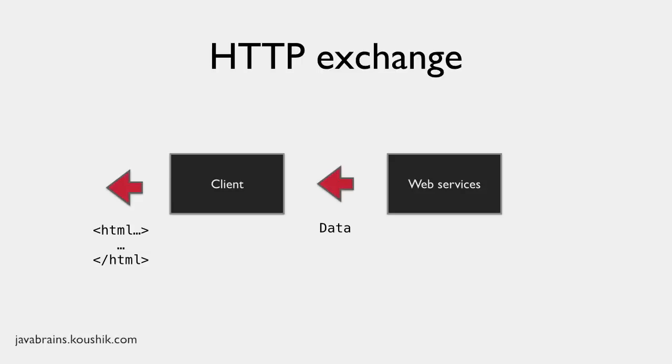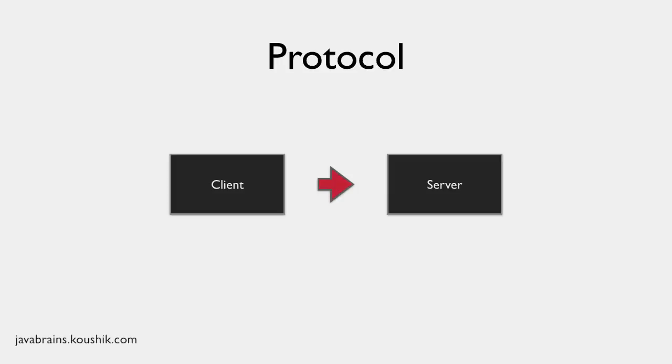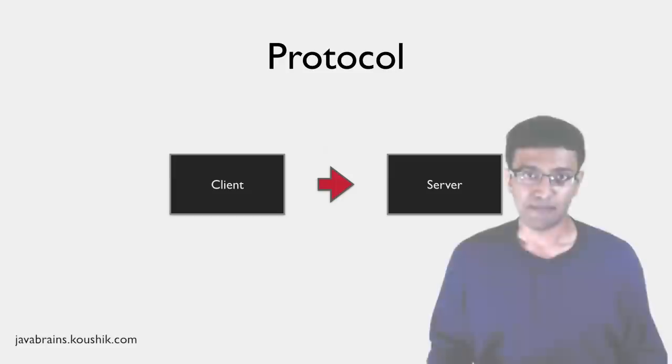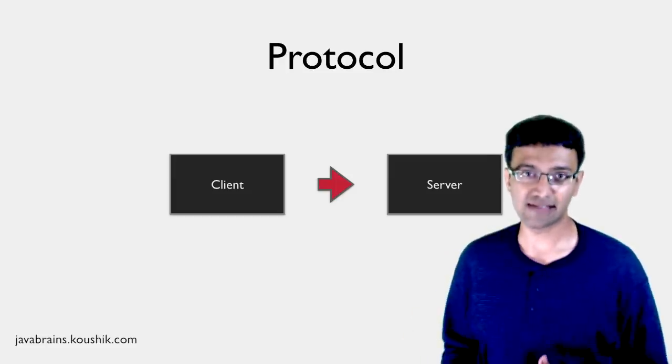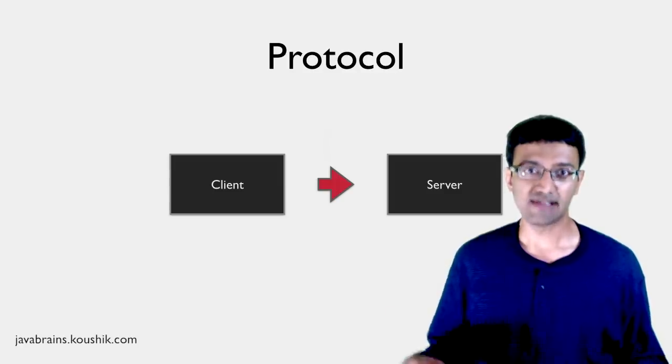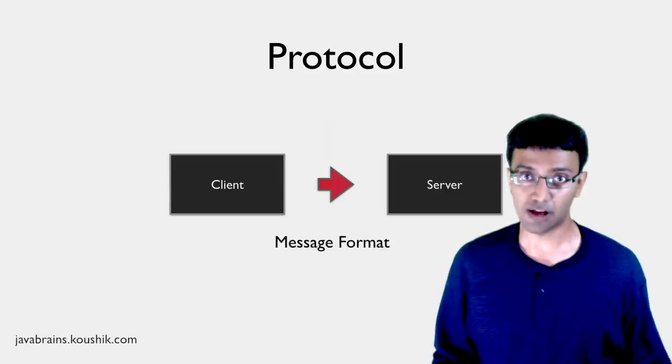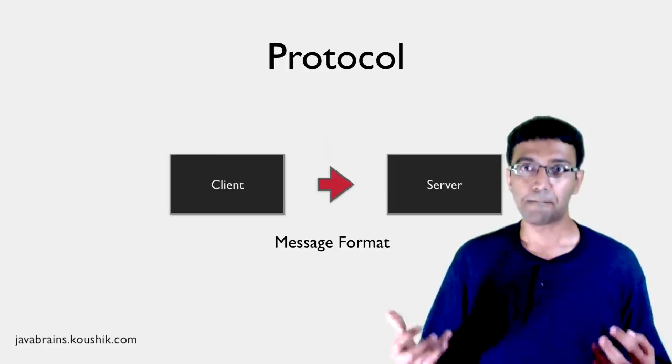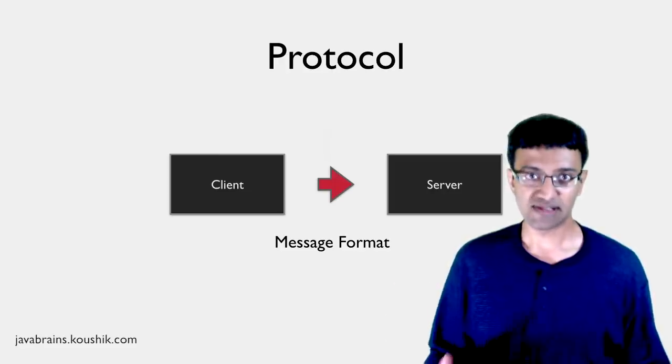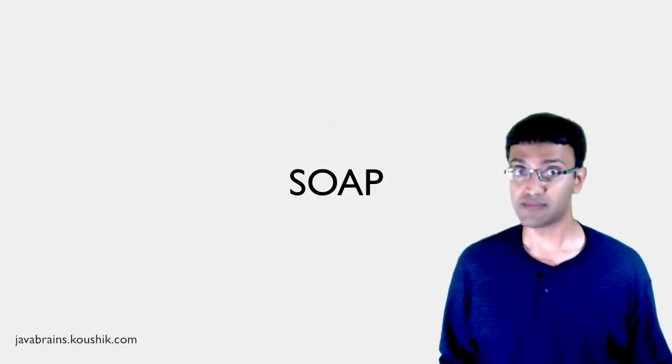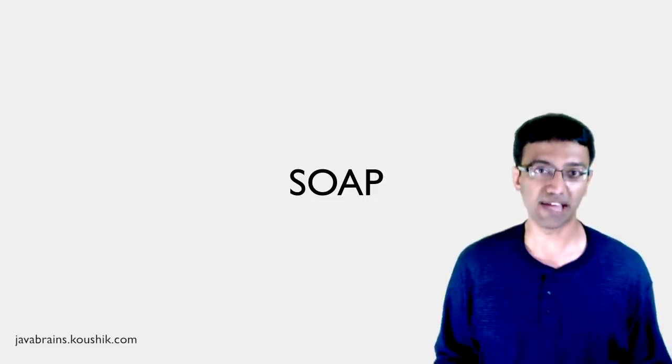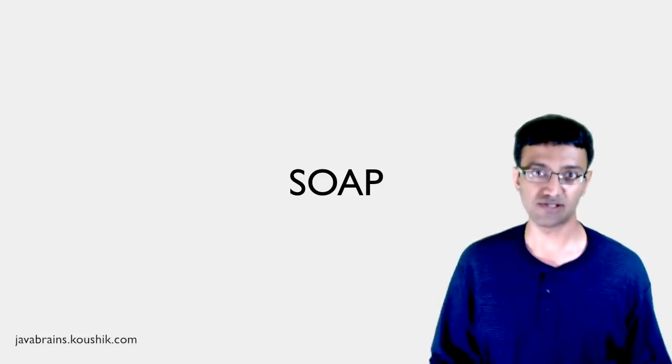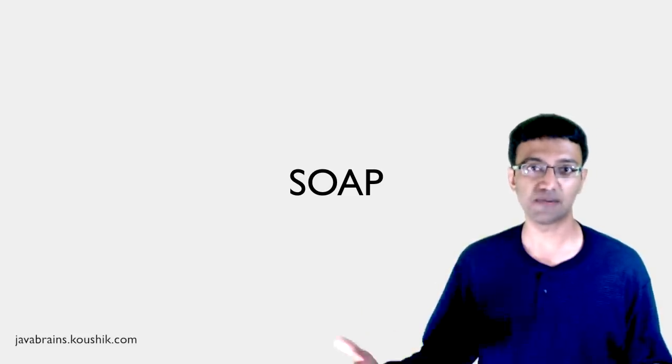The next characteristic of web services is the protocol used. Now what is a protocol? When a web service client makes a request to the web service endpoint, there are usually messages that are transmitted from one machine to another. The client makes a request, it sends a message to the server, and the server makes a response, it returns a response, and that message is sent back to the client. So these messages need to be in a format that both the client and the server can understand, obviously. Now this format is sometimes referred to as the protocol.